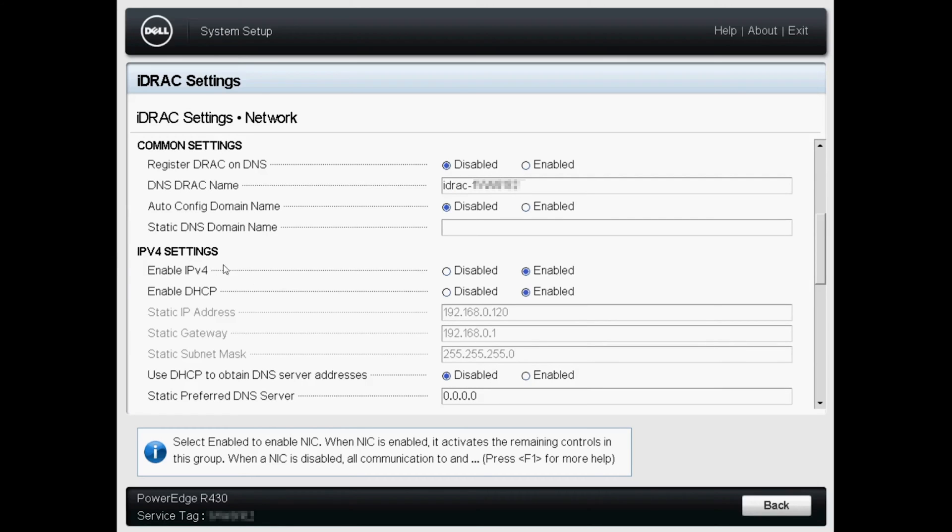You'll see that we've got IPv4 enabled, and I have this one configured already to work with the system, but if you do a static IP, you just disable DHCP and put in the static IP address, static gateway, and subnet mask that you want to use.